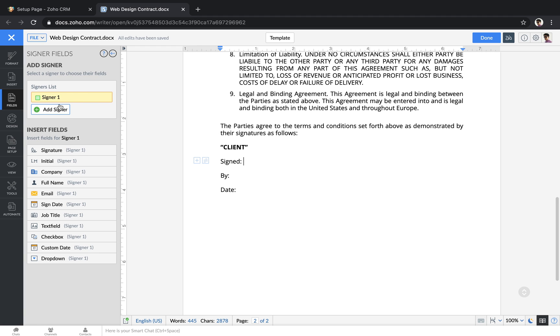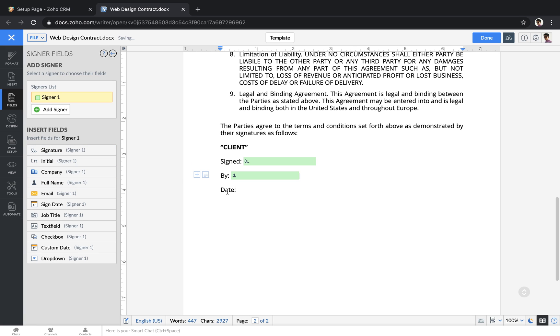I can add in multiple signers if I want, but for now let's just keep it simple. I'll add in a signature field, ask the client to enter in their full name, and then also collect the date that they sign.